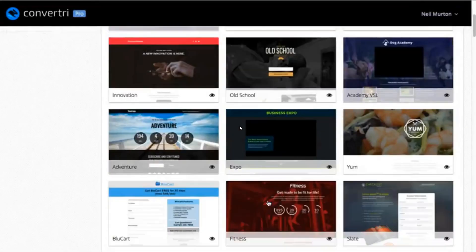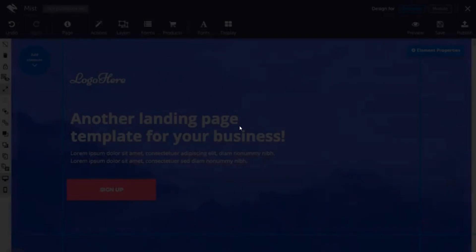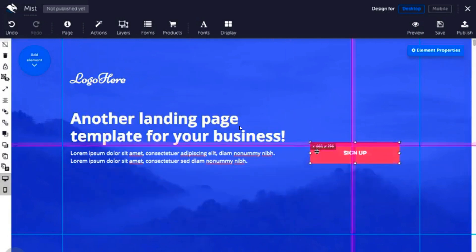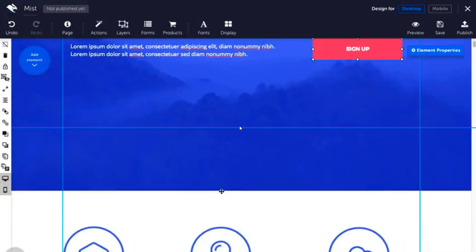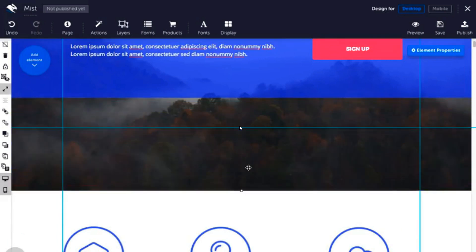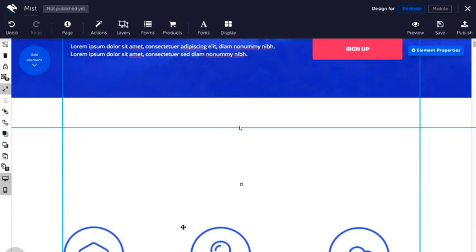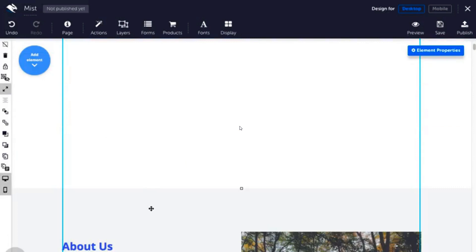Whether you want to start from scratch or use one of our professionally designed templates, with Convertory designing and editing is simple. You want a button moved a bit to the right? Just move it a bit to the right. You can create the perfect page for your business because there are no restrictions in what you can do. With a huge range of elements, you can easily add videos, countdown timers, forms, exit intent, and much more to make sure your conversions are always very, very high.